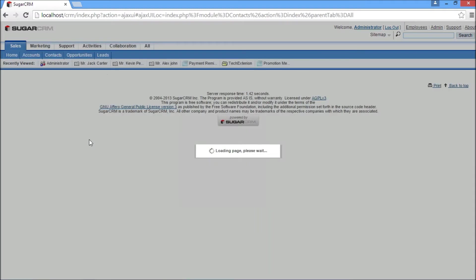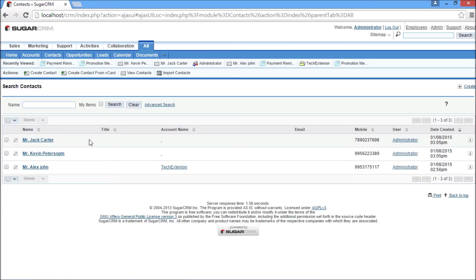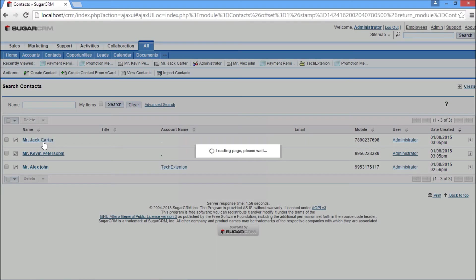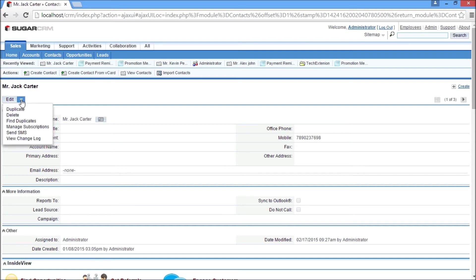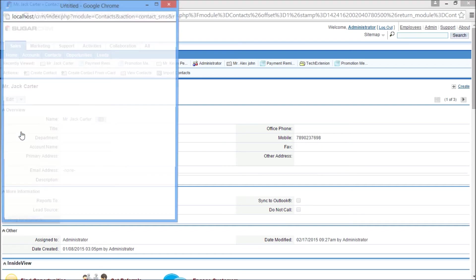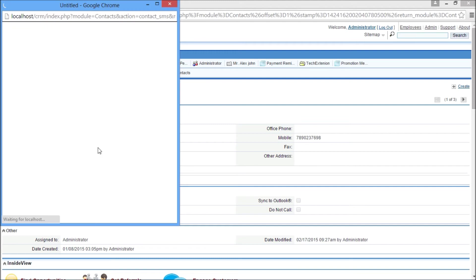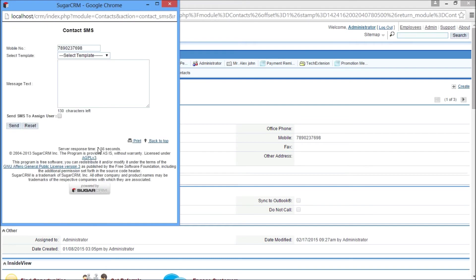Go to the contact module, then go to the detail view of the contact to which you want to send SMS. Here is an example of sending SMS from the contact module detail view. Click on the detail view action menu and click on Send SMS. It will open the SMS pop-up window.